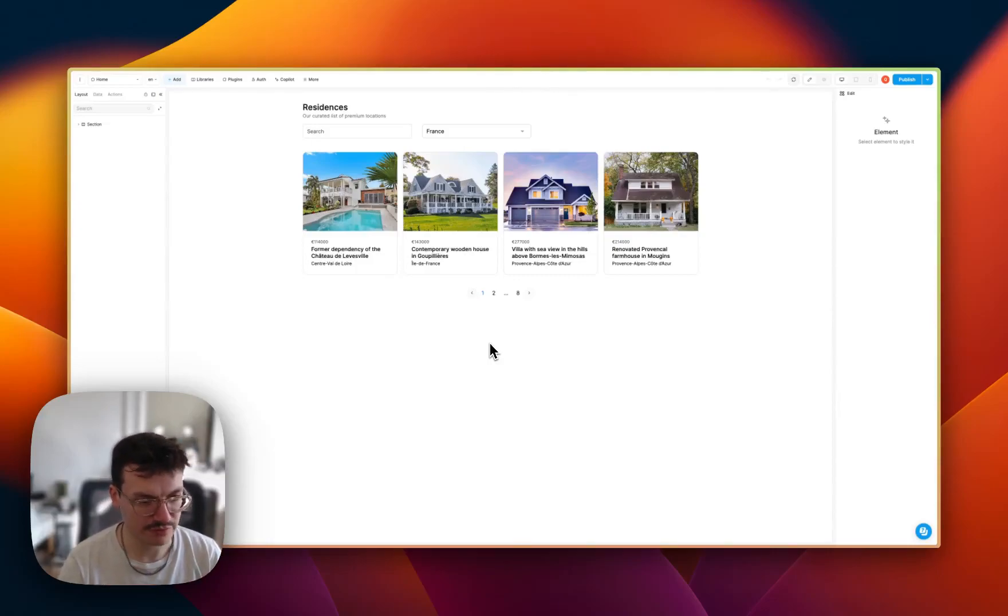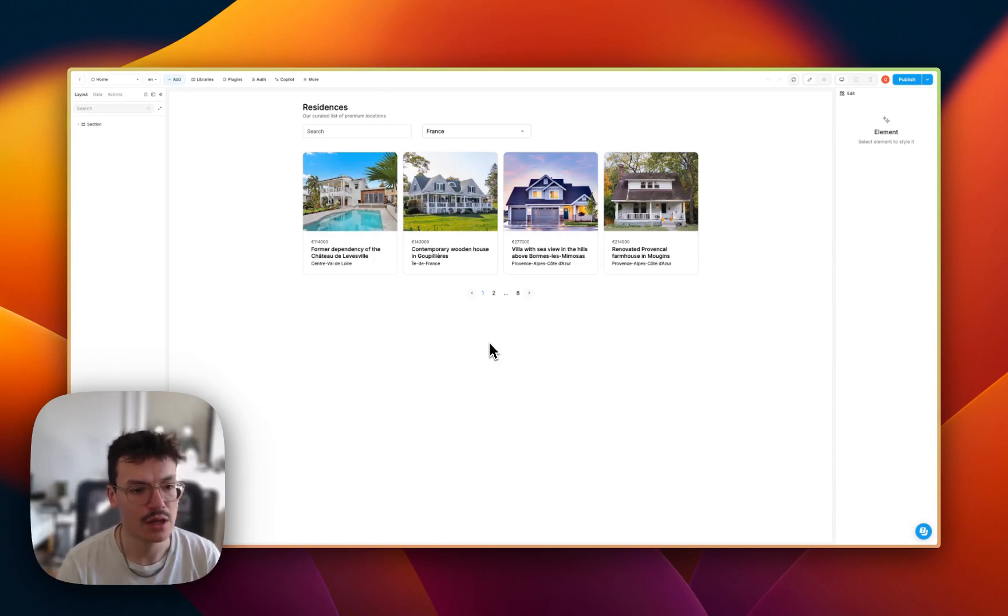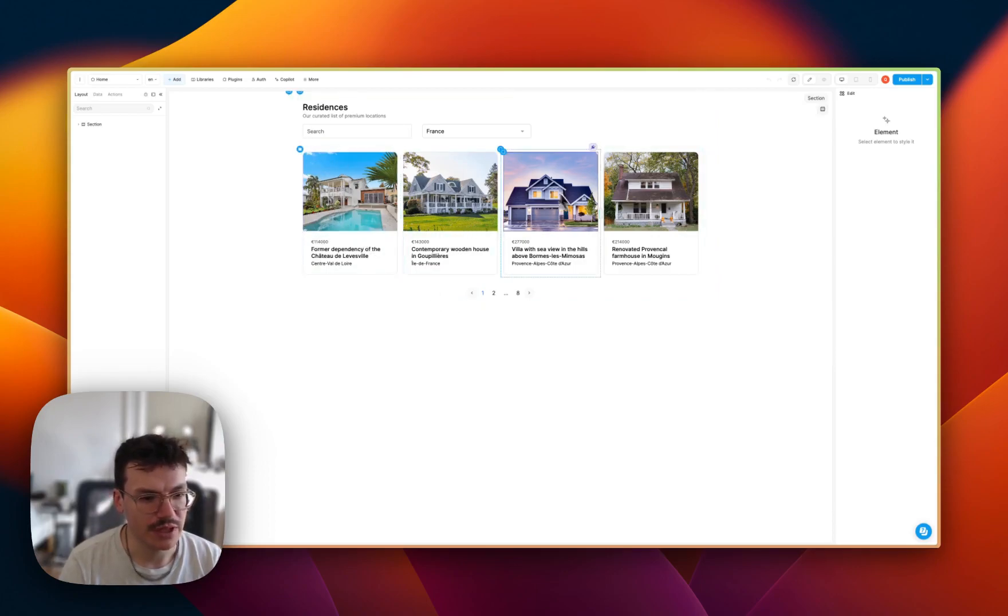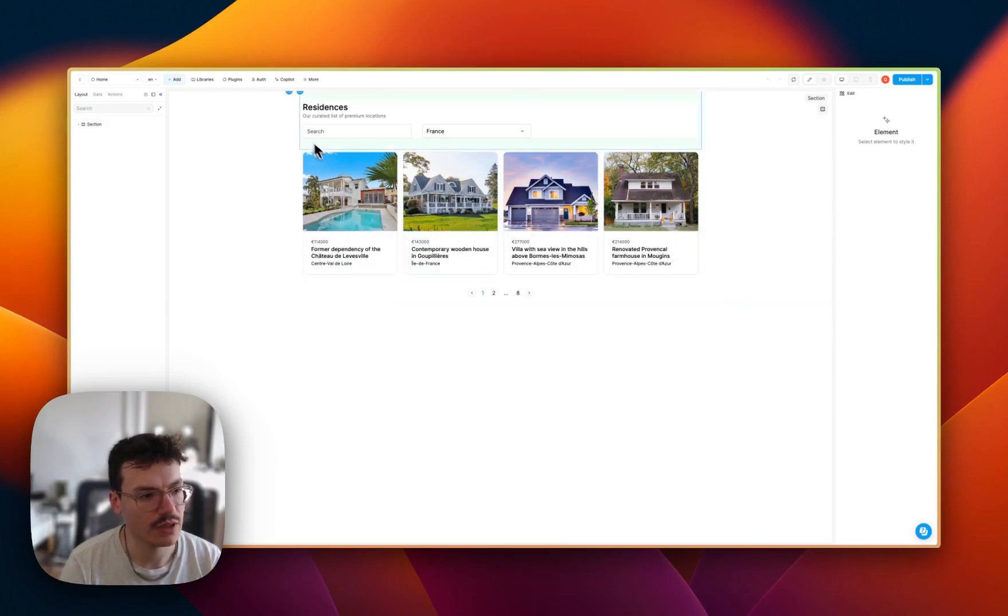In this video, we're going to see how to create a record inside an Airtable collection from a WeWeb app. Here we've got an app with properties that we are fetching from Airtable, which are actually houses from France.